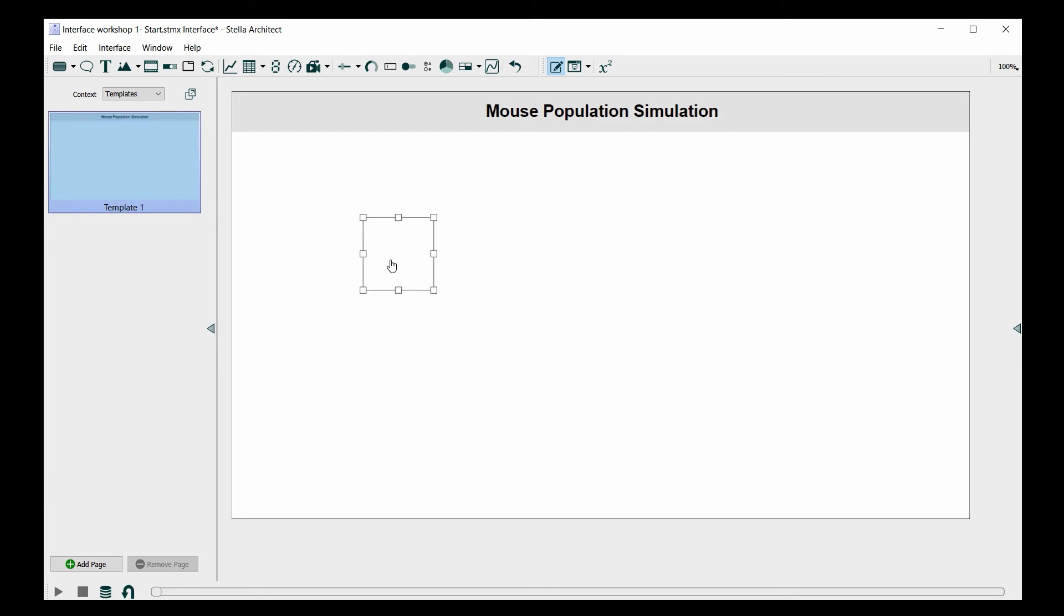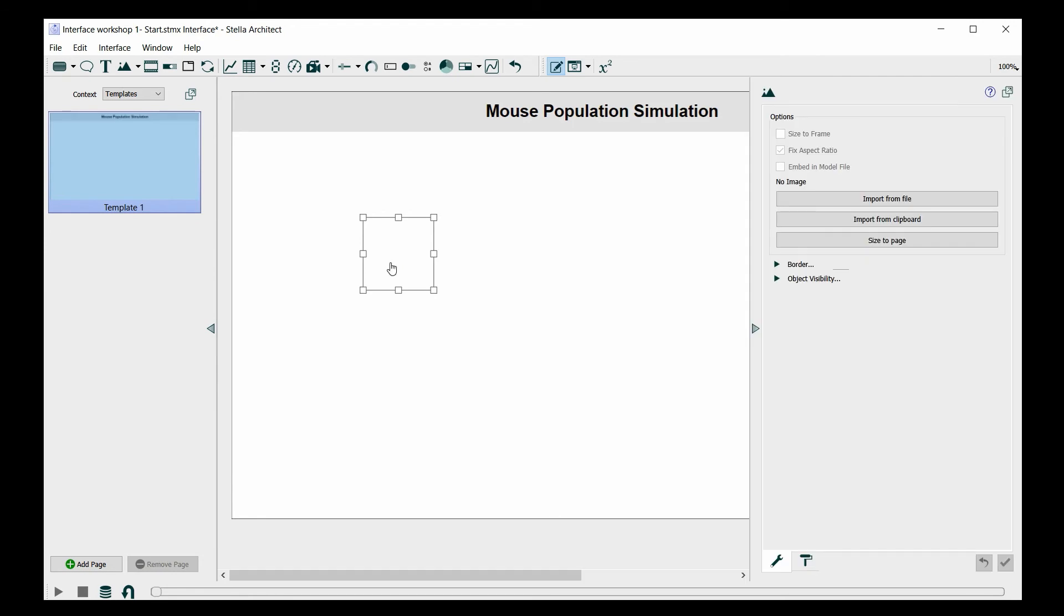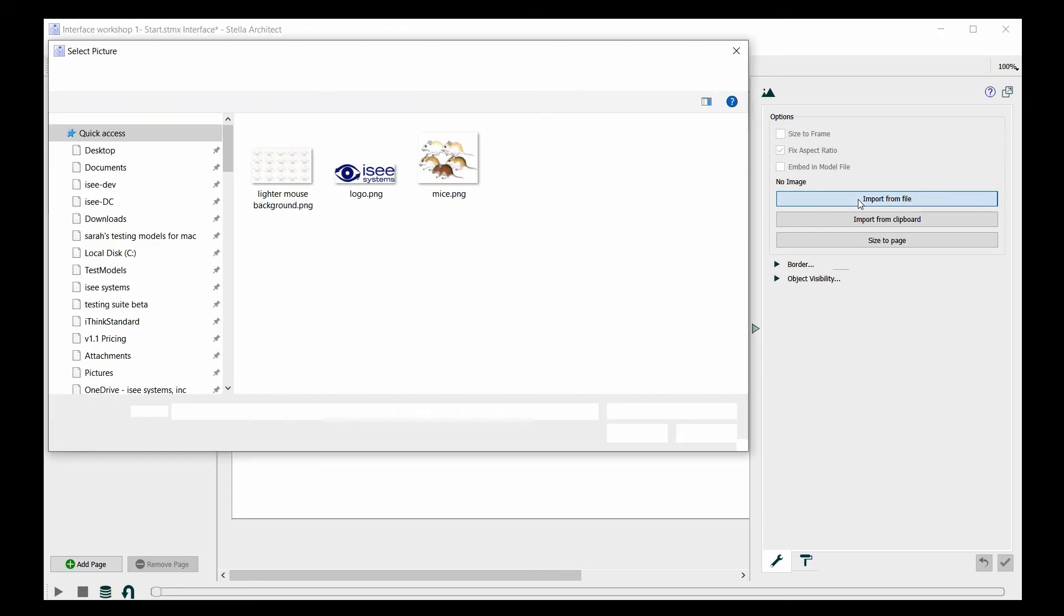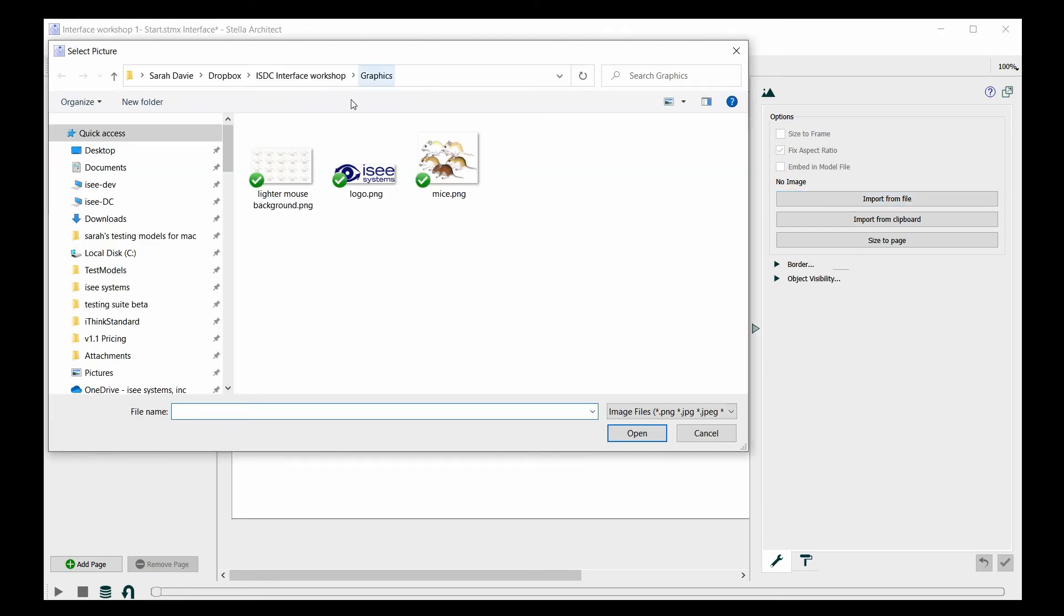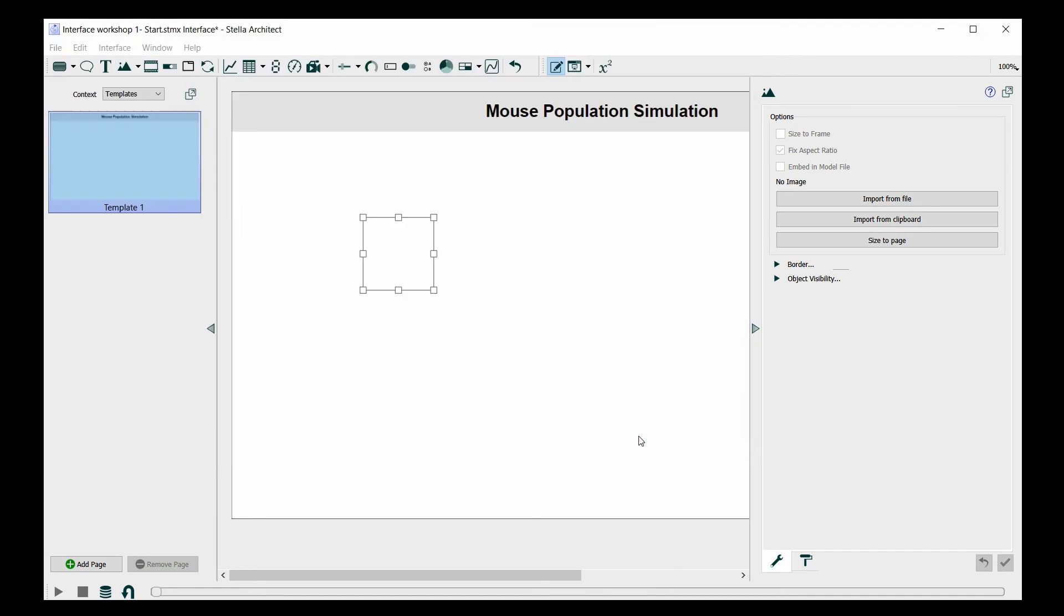To do that, I double-click on the graphics frame, and I'll use the panel to bring up a browser window that I can use for finding the file. So I'm going to select 'Import from file,' and the logo is located in this folder, so I'm going to open it.